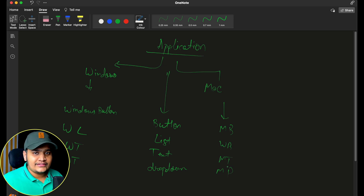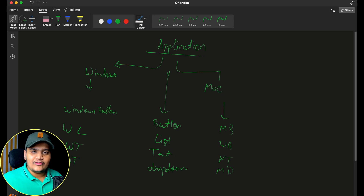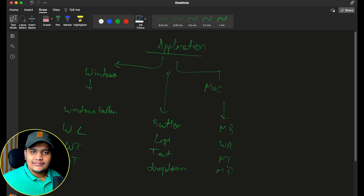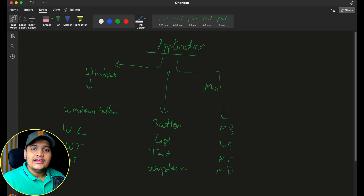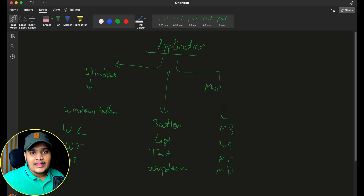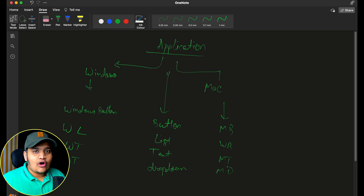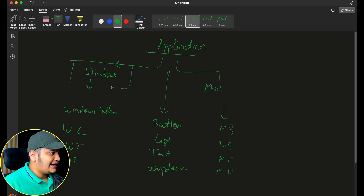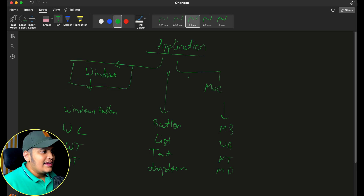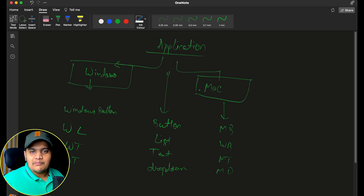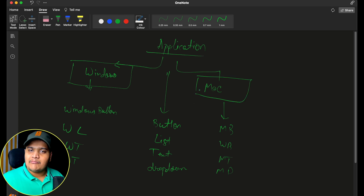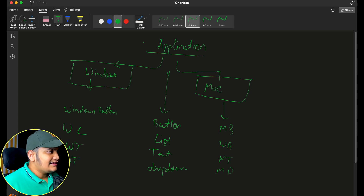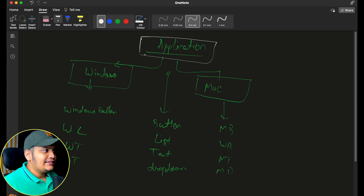Both operating systems are different and based on that OS there will be different UI components. When creating the application, whenever I go with Windows all components should be loaded as per the Windows operating system, and whenever I go with Mac all components should be from the Mac operating system. So here one factory creates the Windows application and another factory — the Mac UI application factory — creates the Mac UI application.